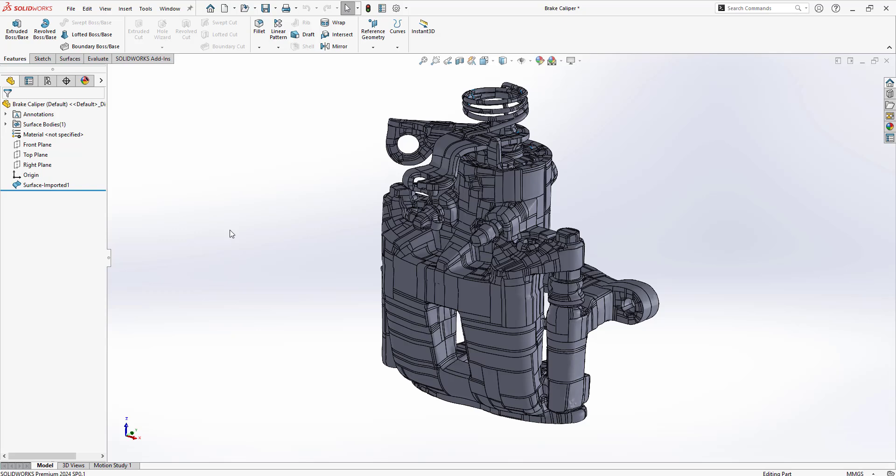And that's an overview of the surfacing tools in Artex Studio 18. Thank you for watching.